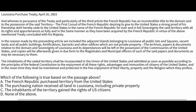Which of the following is true based on the passage? A. The French Republic purchased territory for the United States — false, it's the other way around; the United States is buying the territory from the French Republic. B. The purchasing nation received all land in Louisiana including private property — false, because the passage says the United States acquires all public lots, squares, vacant lands, and public buildings, but not private property.